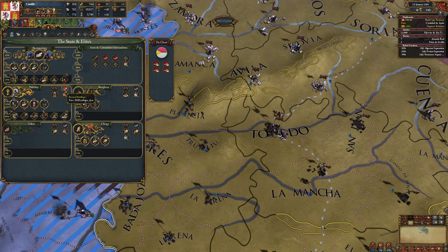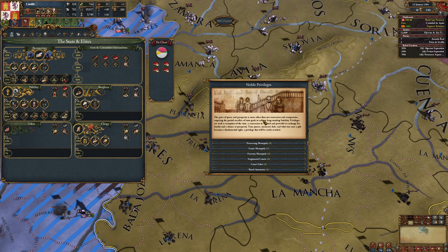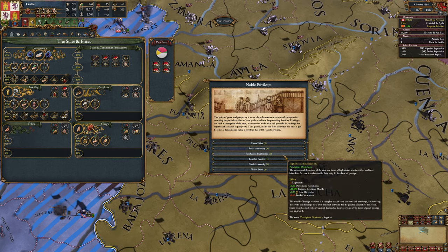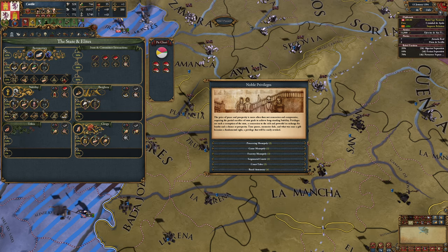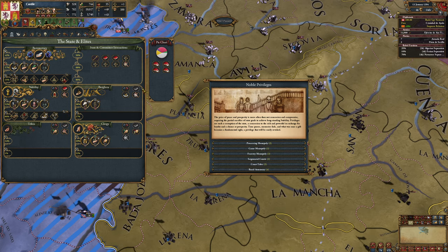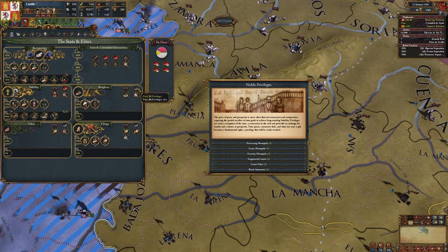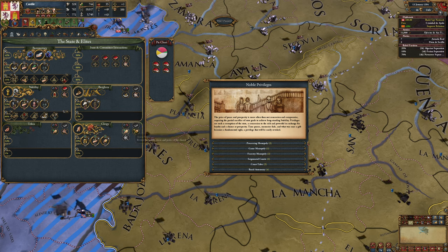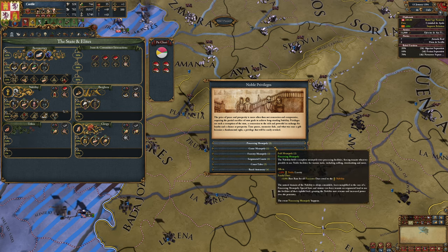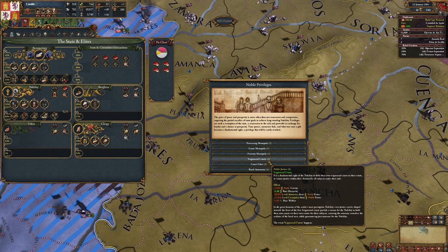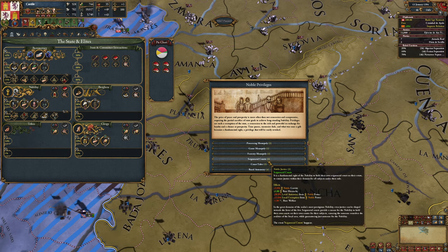Secondly, you can review their privileges. That's why we can't review privileges for the burghers or the tribes or the clergy - because they don't have any. And you can read them and see all the effects that they have.